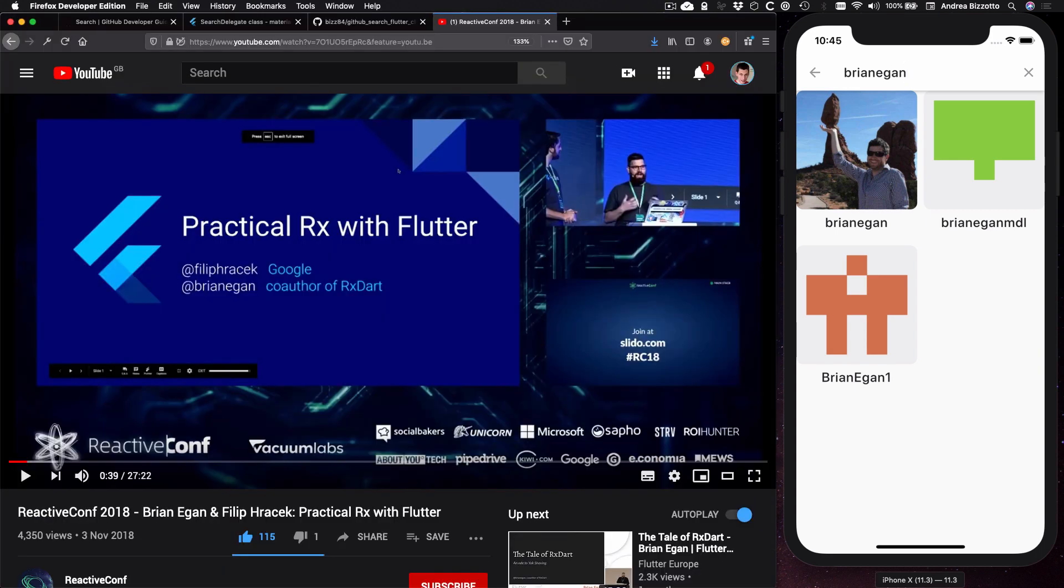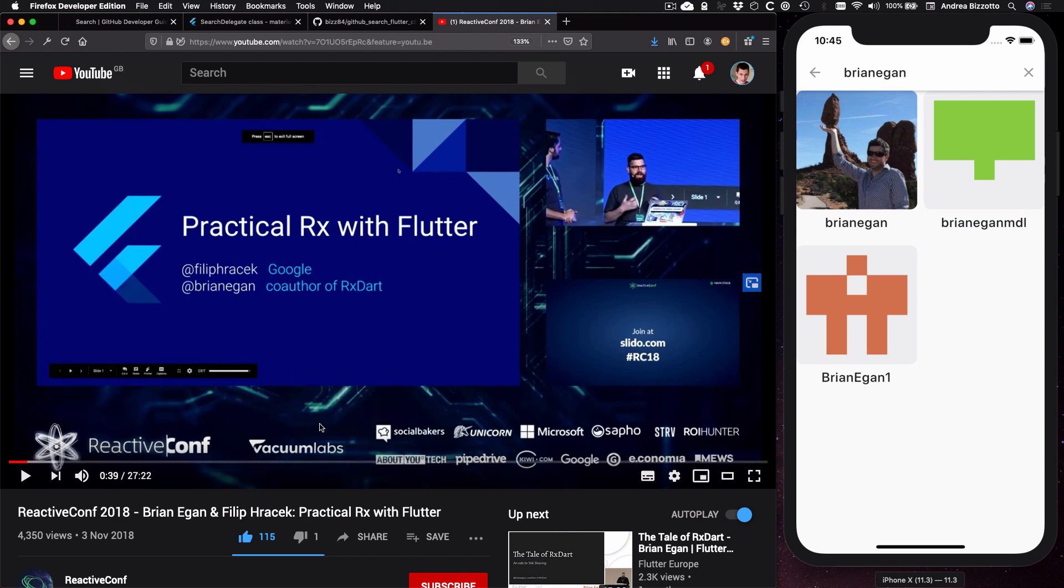Okay. So we have reached the end of this tutorial and I want to mention that this was heavily inspired by this talk by Brian Egan and Filip Hracek at ReactiveCov 2018. So I encourage you to watch the entire talk for more details.